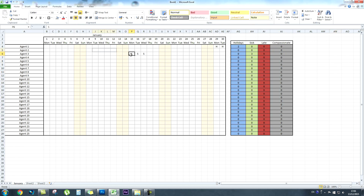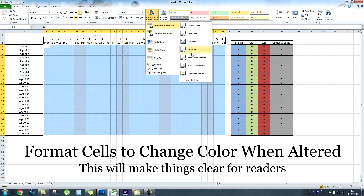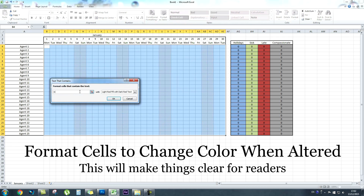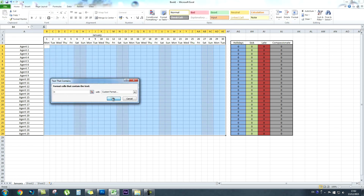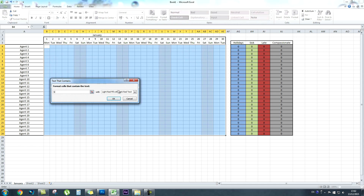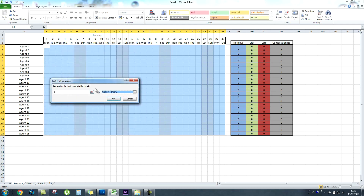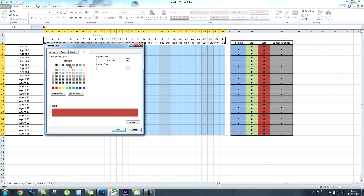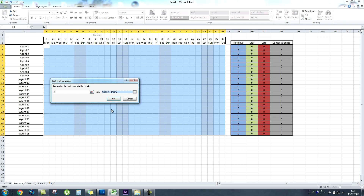Next we're going to move on to conditional formatting. We grab all the criteria cells, go to Conditional Formatting and Highlight Cell Rules. Any cell that says H we'll fill in blue so it corresponds with our columns on the right. Then we condition cells to highlight green if they say S, red for L (late), and finally grey for C (compassionate). We apply a custom format for each one.